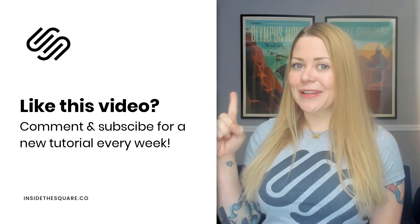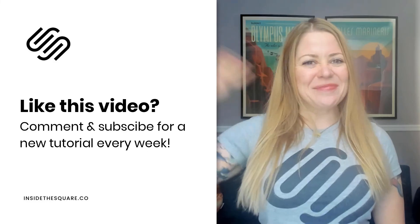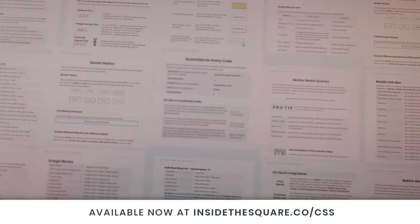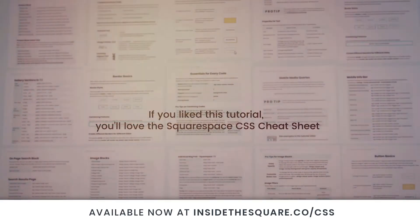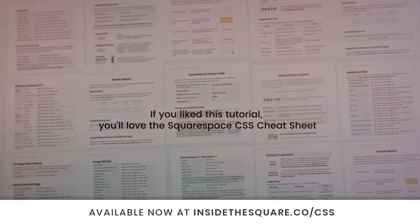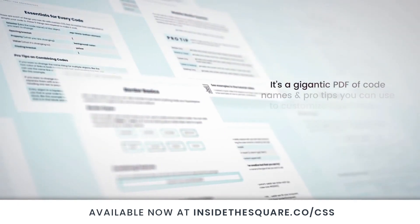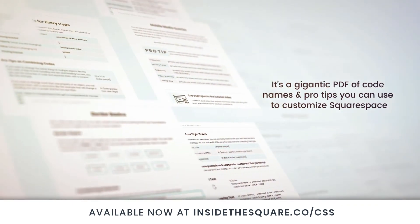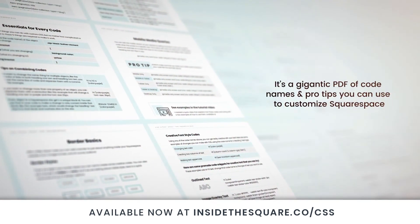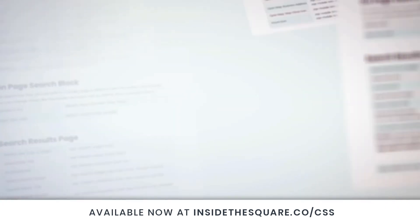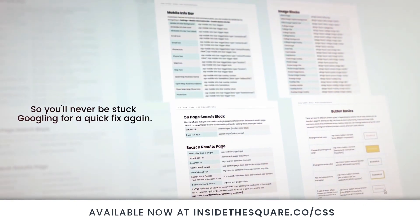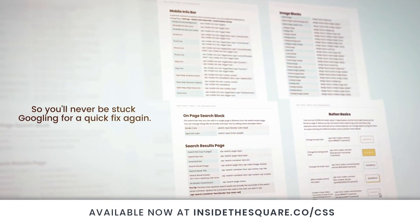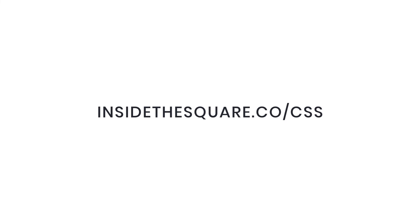Thank you so much for watching. And most importantly, have fun with your Squarespace website. Bye for now. If you liked this tutorial, you're going to love my Squarespace CSS Cheat Sheet. I put all of my custom codes and pro tips inside one gigantic PDF available now at InsideTheSquare.co forward slash CSS. That's InsideTheSquare.co forward slash CSS.